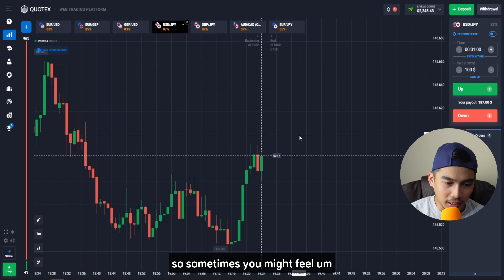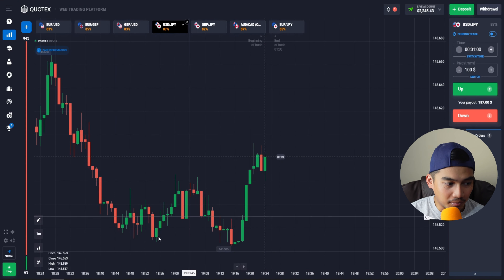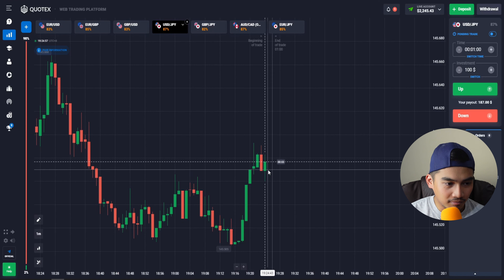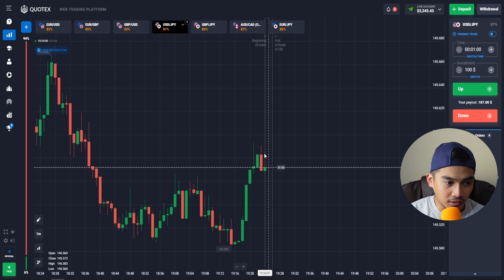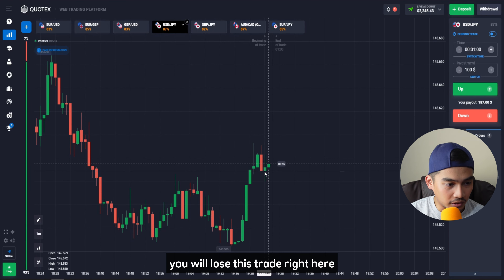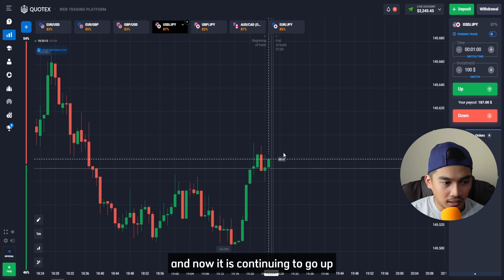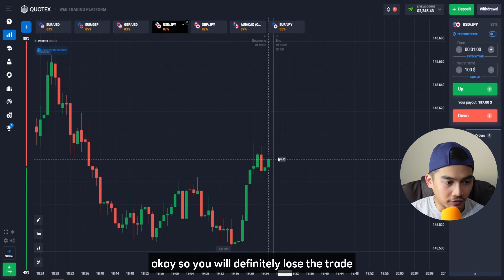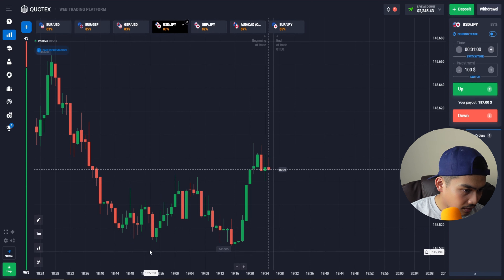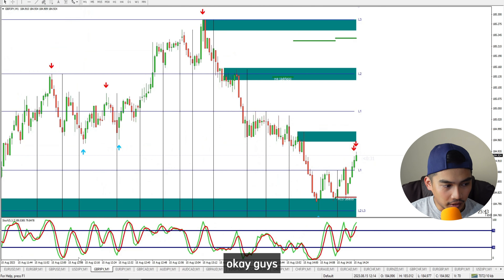The price went up. If you entered a down trade there since it had already dropped a lot, you would most likely lose. Sometimes you might feel FOMO — fear of missing out — but as you can see, the next candle is green and continuing upward. You would definitely lose if you entered a down trade there.